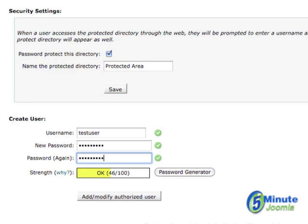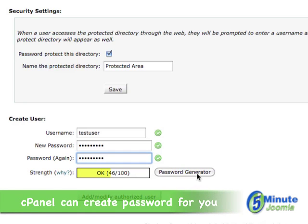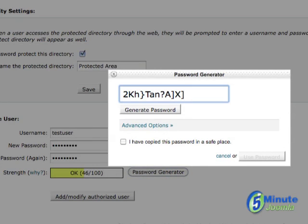cPanel creates a password generator if you want it to. If you click on this, you'll see this rather complicated password. And what this is, this is something that is very hard to decode. It'd be very difficult for someone to think of this. But at the same time, it's extremely difficult for you to remember.